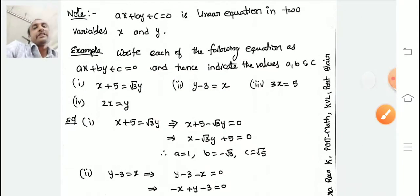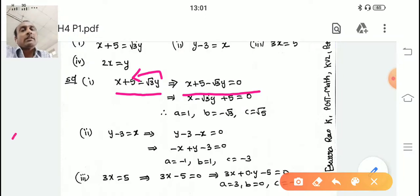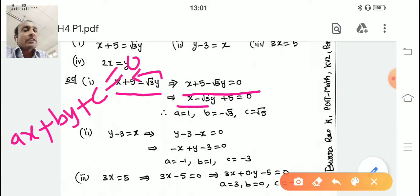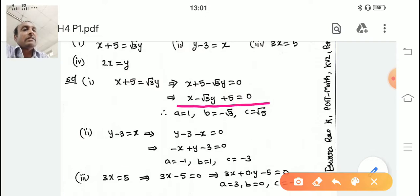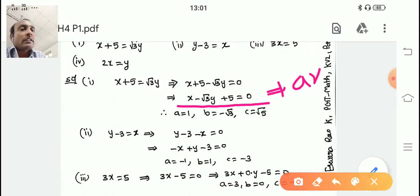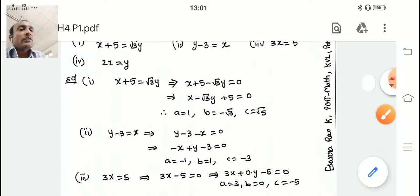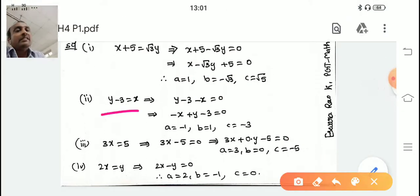First: x + 5 = √3·y. Bring √3·y to the left-hand side: x + 5 − √3·y = 0. Our format is ax + by + c = 0, so arrange as x − √3·y + 5 = 0. Compare with ax + by + c = 0: a is the x-coefficient which is 1, b is the y-coefficient which is −√3, and the constant c is 5.